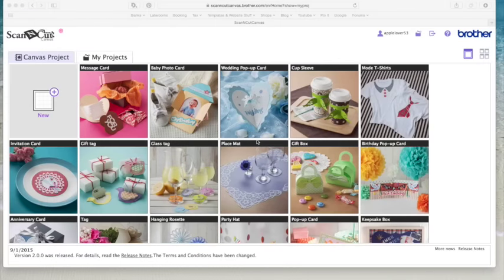Hi, in this video I thought we'd just have a quick look at the new style ScanNCut Canvas online.